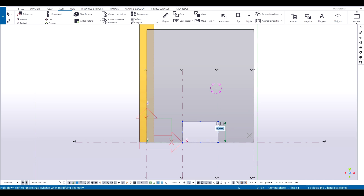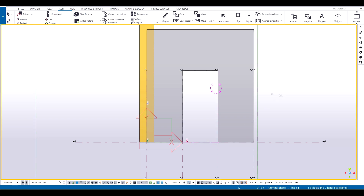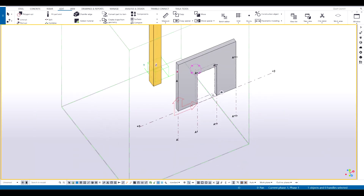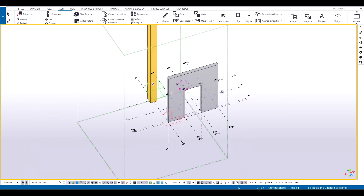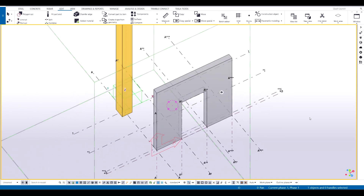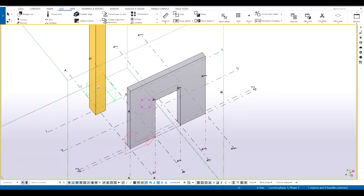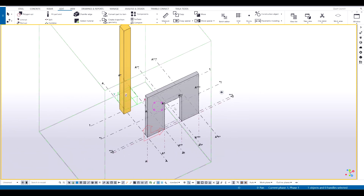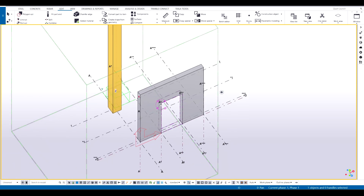I want this opening to be — how much was it? 2100. Yep. So that's my opening done. For instance, let's put in some reinforcement into this now.